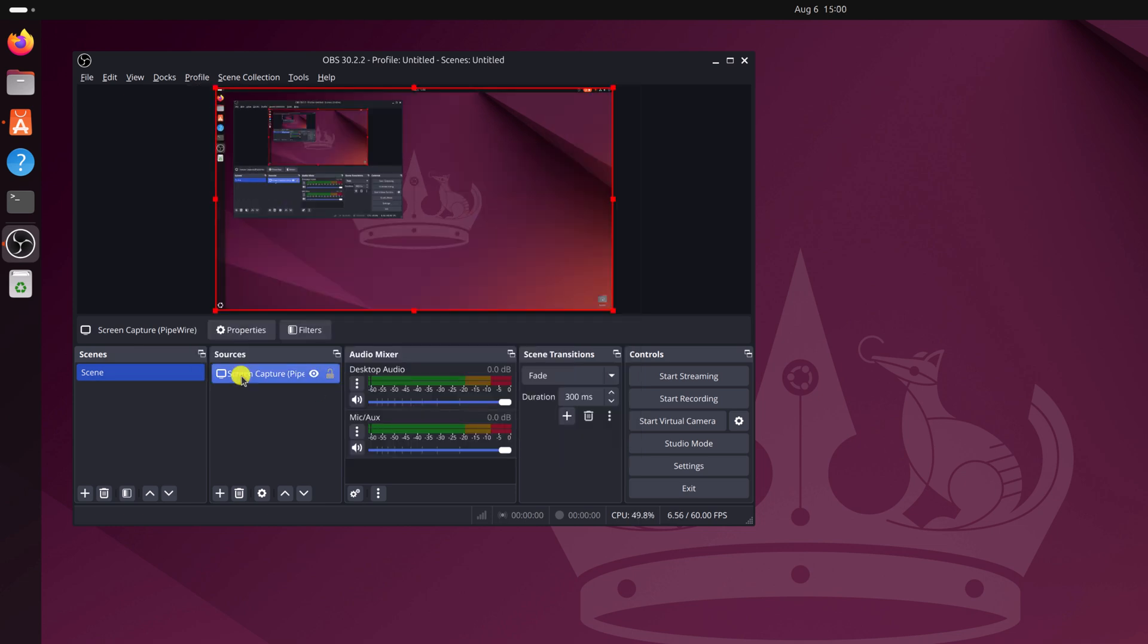Once you have the source, simply add your audio recording device. If you want to add desktop audio, then simply click on this option and select your desktop audio.